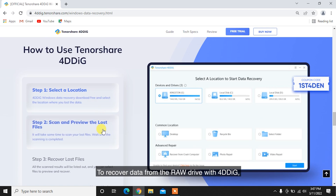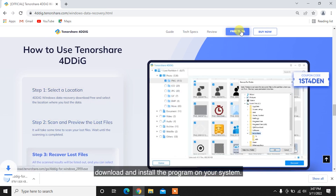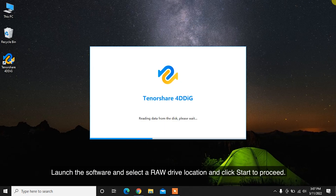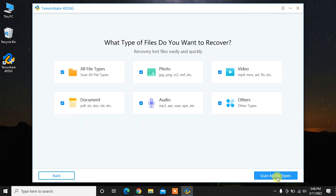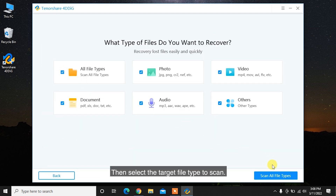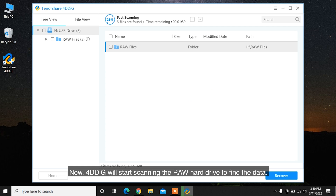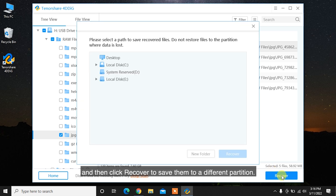To recover data from the RAW drive with 4DDiG, download and install the program on your system. Launch the software, select the RAW drive location, and click Start to proceed. Then select the target file type to scan. 4DDiG will start scanning the RAW hard drive to find the data. After scanning, you can choose files to preview and then click Recover to save them to a different partition.